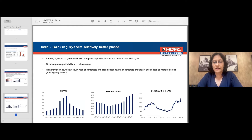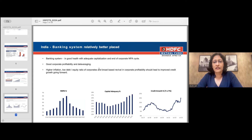On the banking system: one of the key ingredients for sustainable growth is a robust banking system, and the Indian banking system is fairly robust. Whether it is the NPA, or non-performing asset, cycle or capital availability with banks, banks are in good stead on both accounts. We believe the banking system is very well placed to support the funding requirements of the economy.